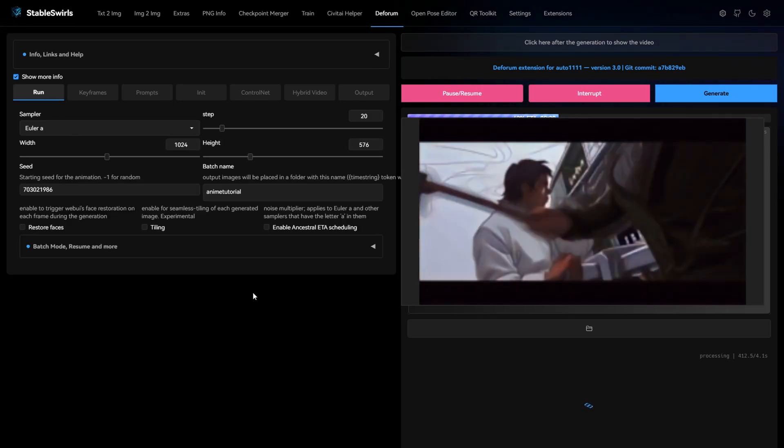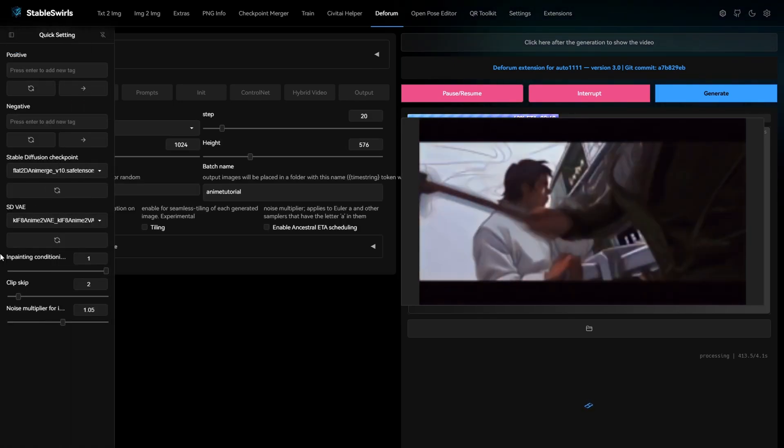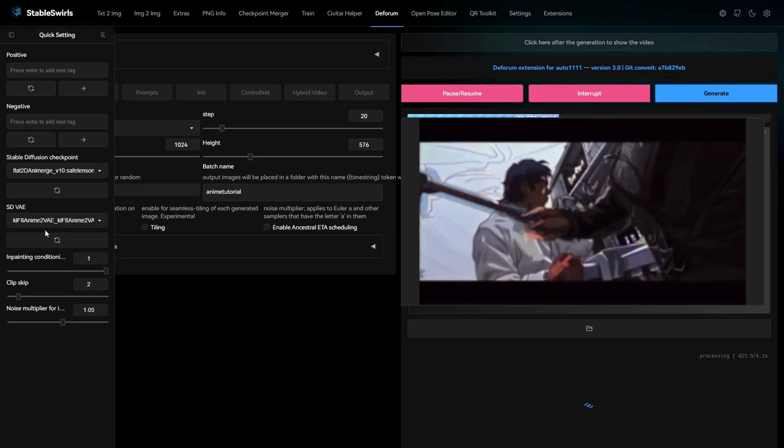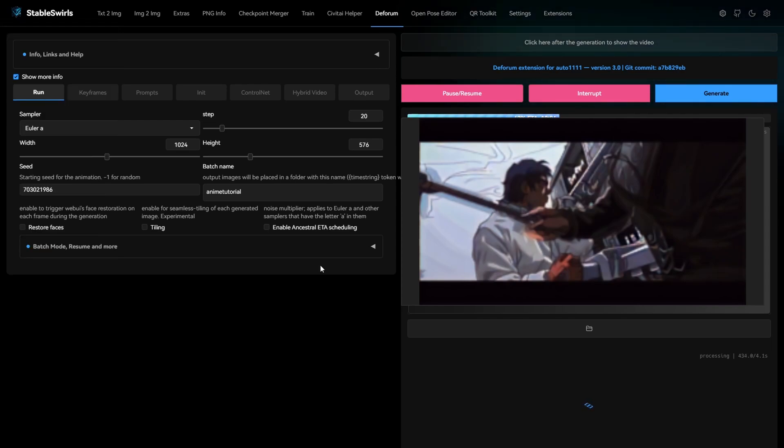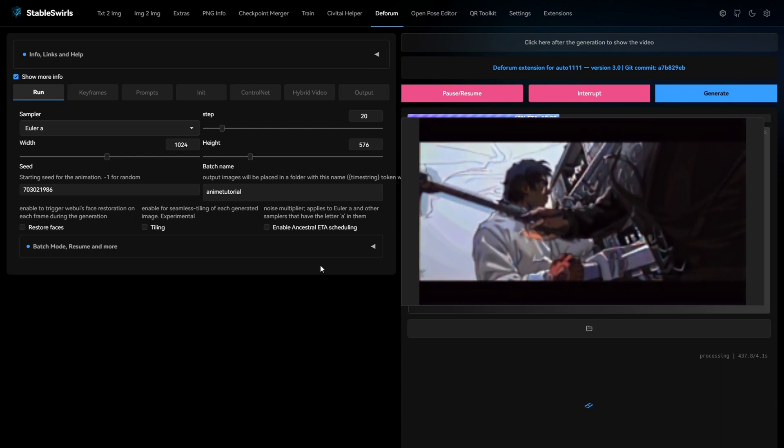And you can also try to change the VAE. I have used KLF-8 anime 2 VAE for this one, link to this also will be in description below. Alright, I'll let the animation play now and that's it for this video, I'll see you in the next one.